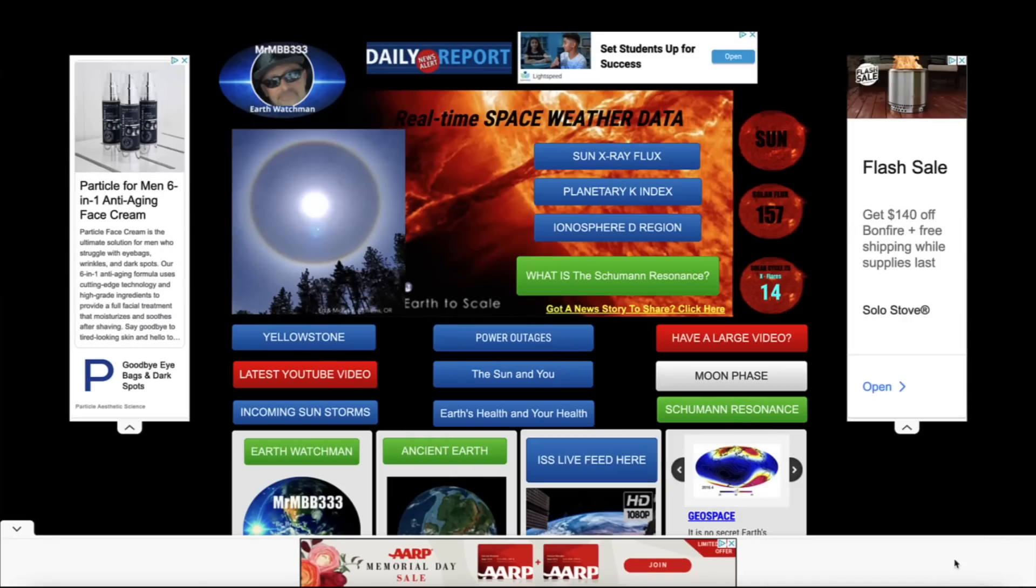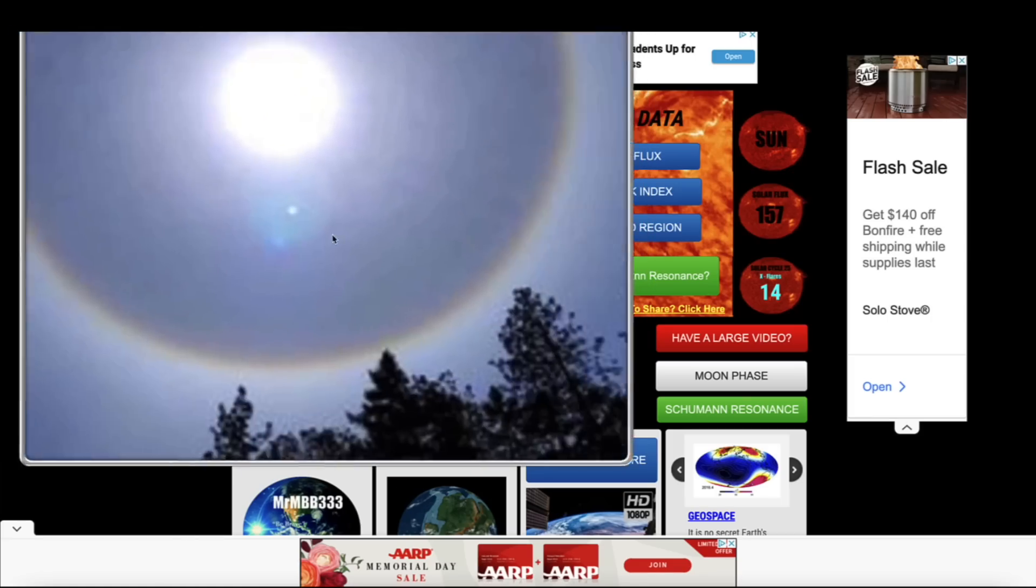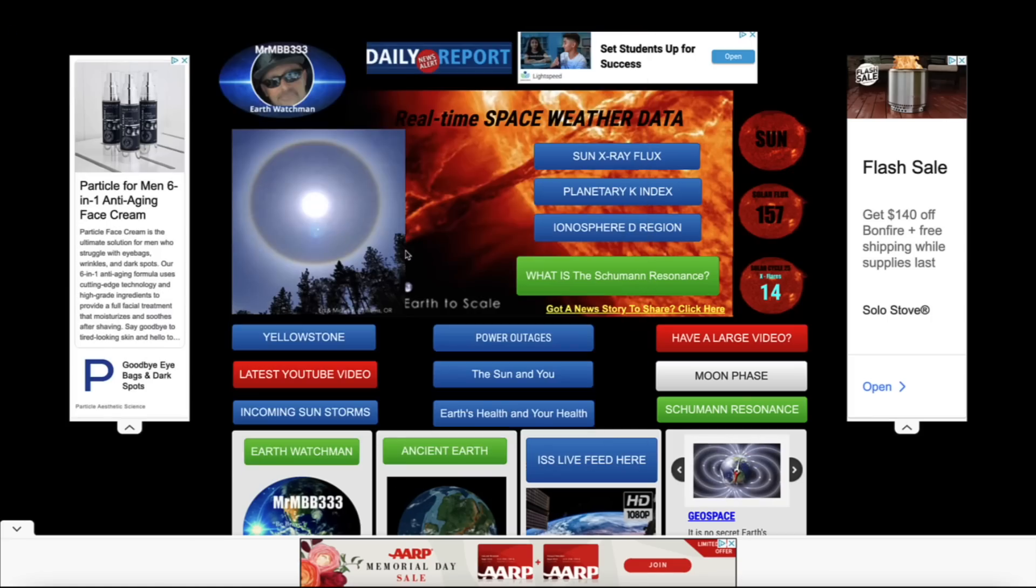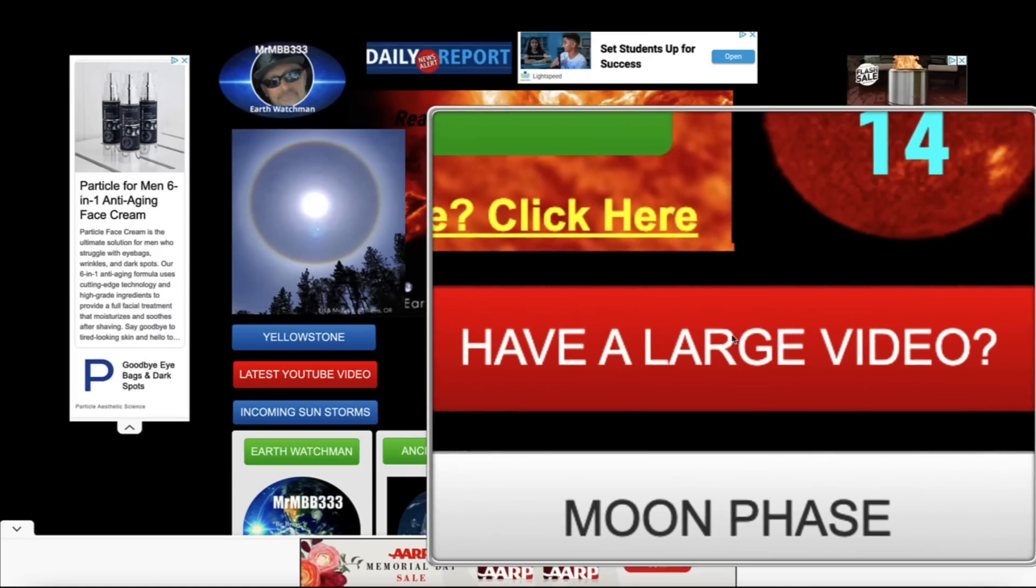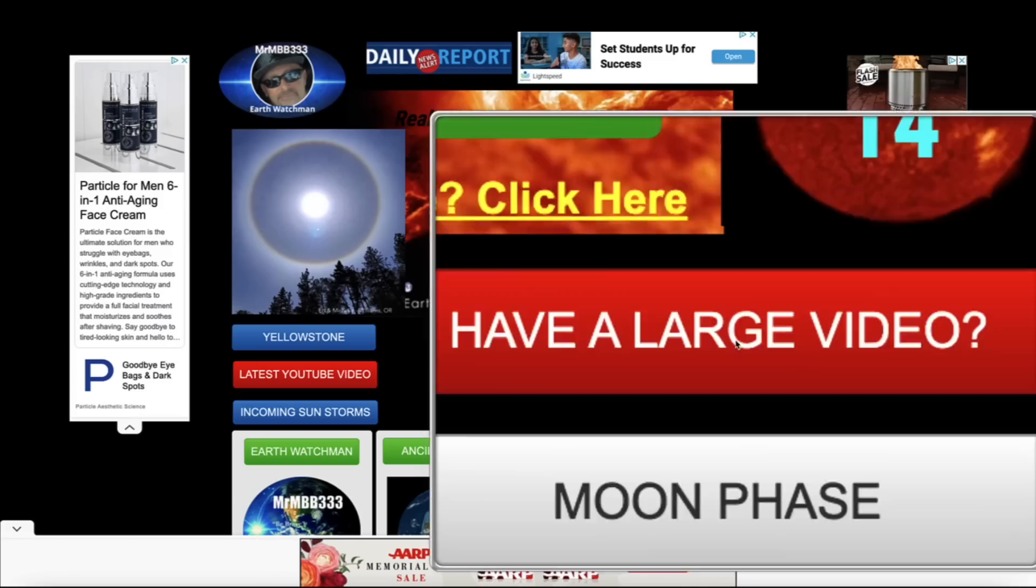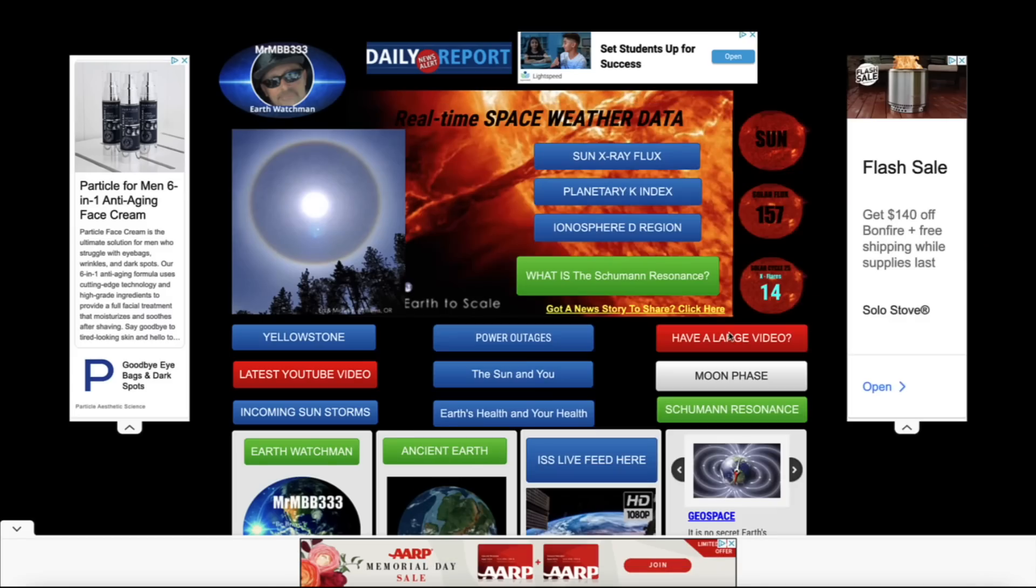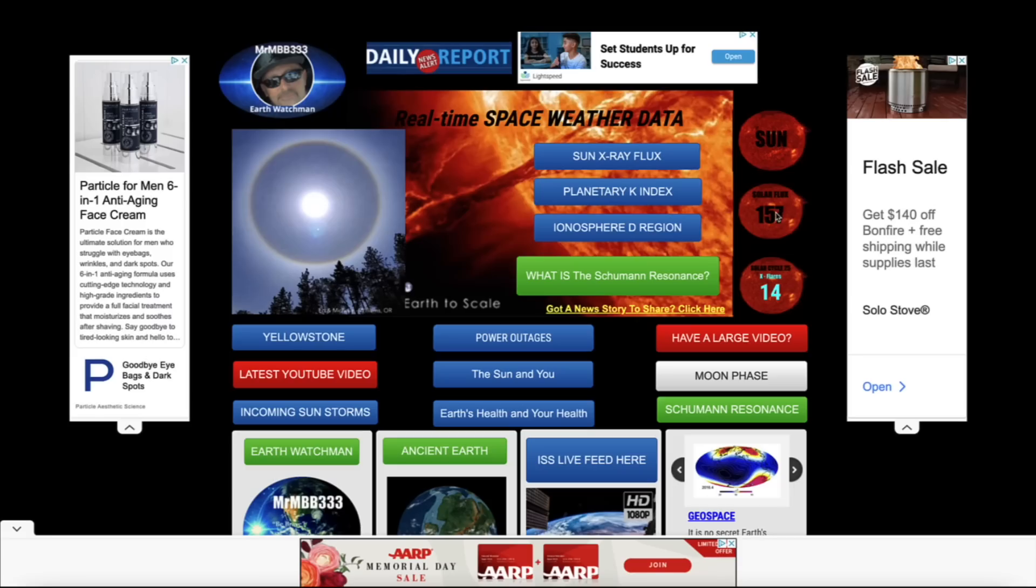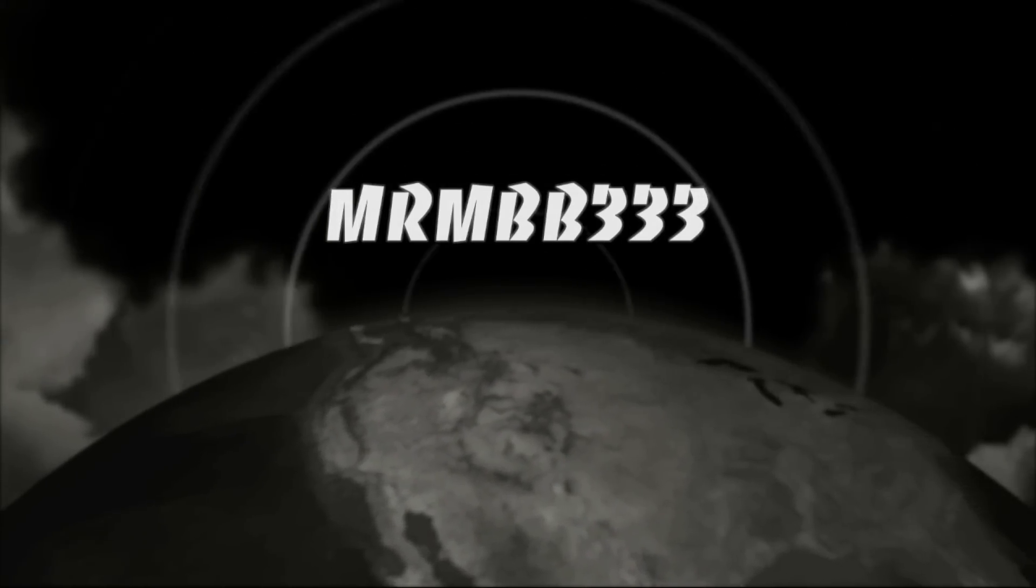Appreciate the video. If you guys have any photos or videos you'd like to share, you can send those to reports@mrmb333.com. If you guys have any videos that are too large to attach to the email, come over here to the home page of the website, look for this red tab that says 'have a large video,' click on that red banner, drag and drop your video into the red tab. It's a Dropbox. Please include your first name, date, and location in the title of the video and I'll take it from there. Thanks for watching, have a super day and be safe out there.